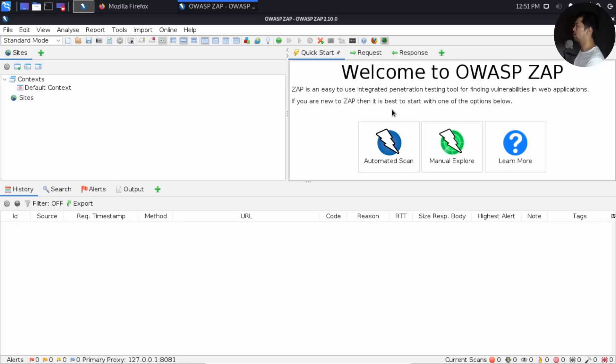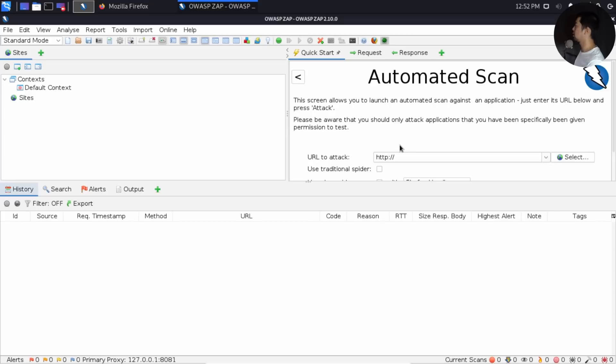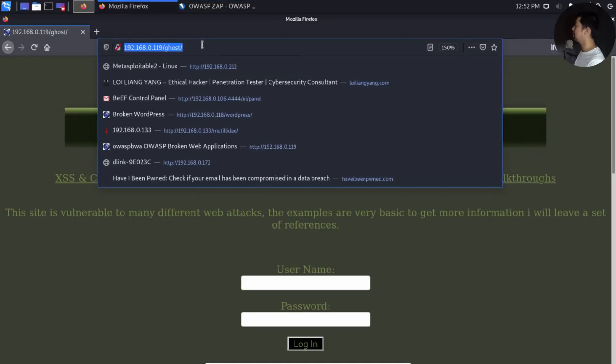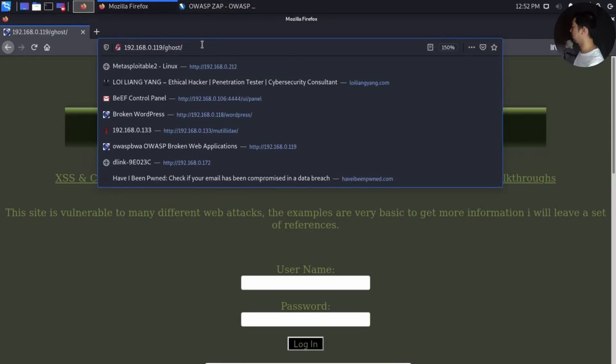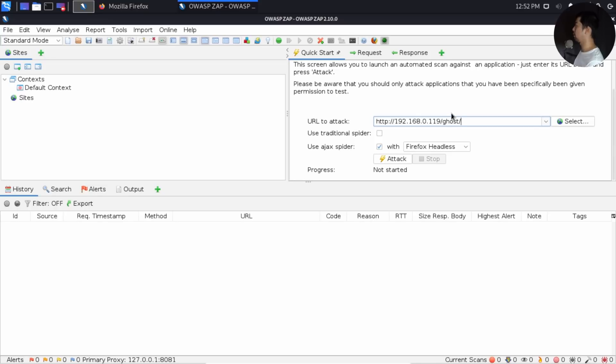What you can see right here on the top right side is there is an automated scan. So this is the whole idea of speeding up the process of penetration testing. Go ahead and click on it. Once you click on it, you can go back to Firefox and copy the URL here. I'll go ahead and copy the URL and paste it right here on the URL to attack. Now I'll scroll down further.